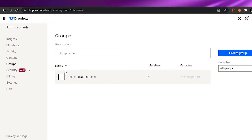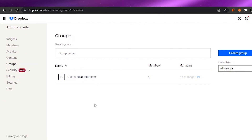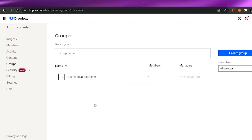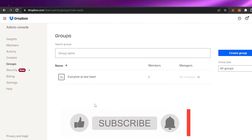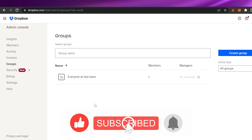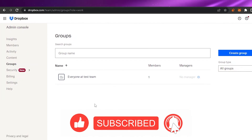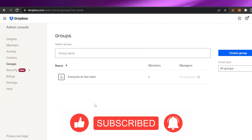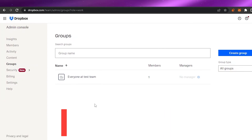That was all for today's video. Dropbox Business is very easy to use and beginner-friendly — in no time you'll be managing everything from one place. I hope you found it helpful. If you have any questions, comment below and I'll get back to you. Give this video a thumbs up, and I'll see you in the next video — bye!